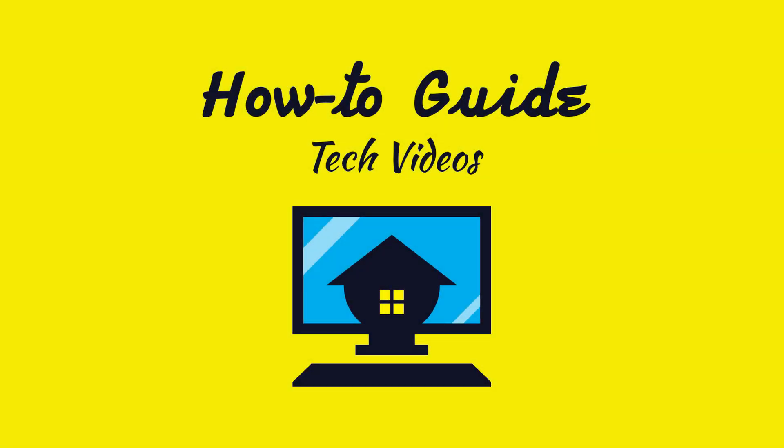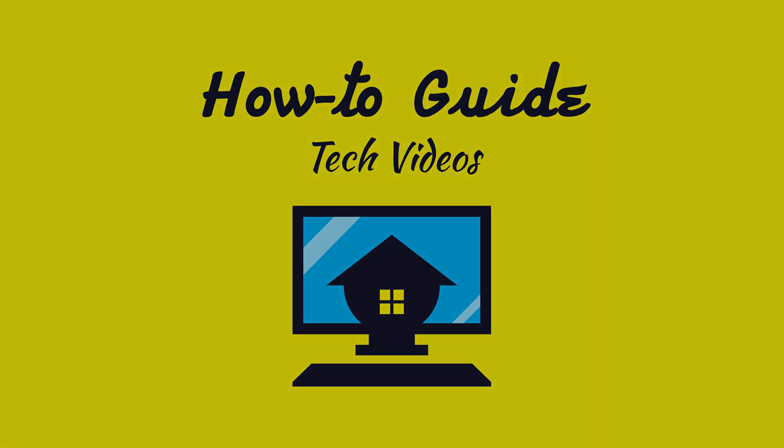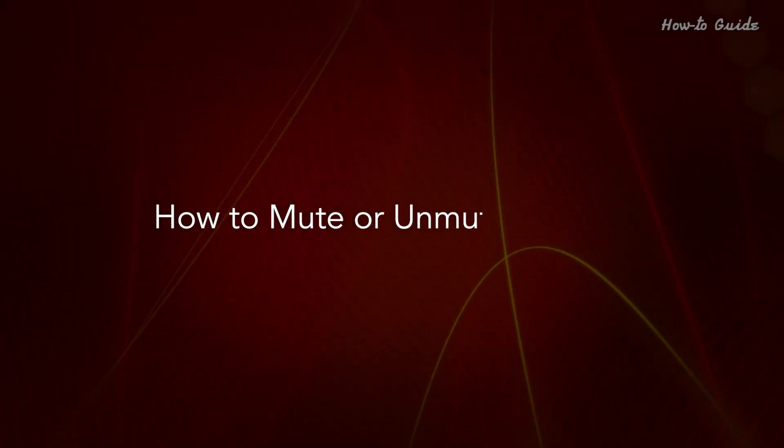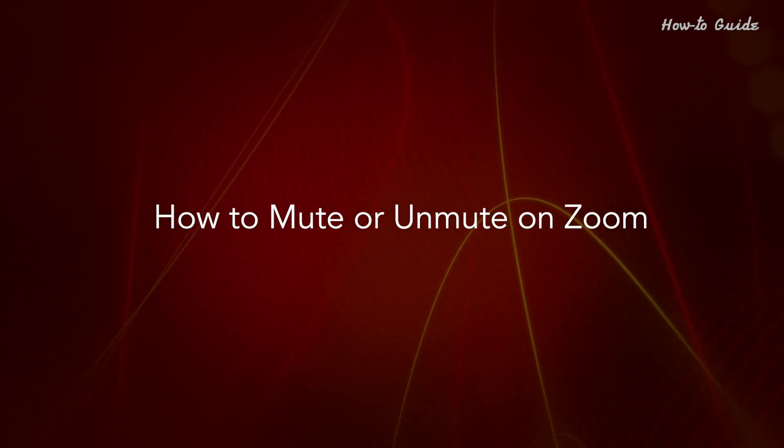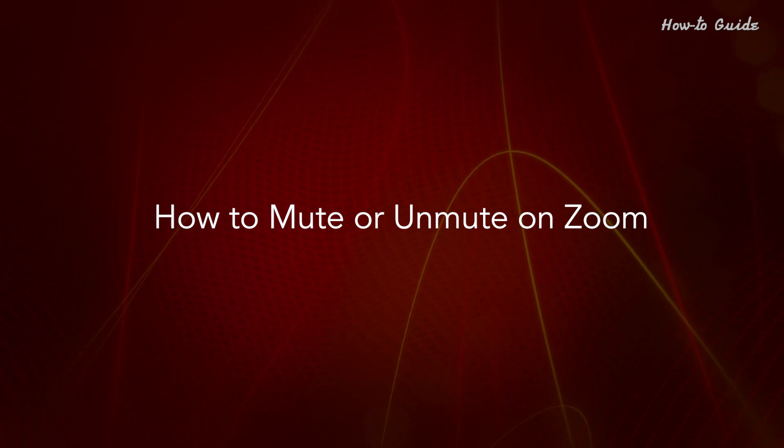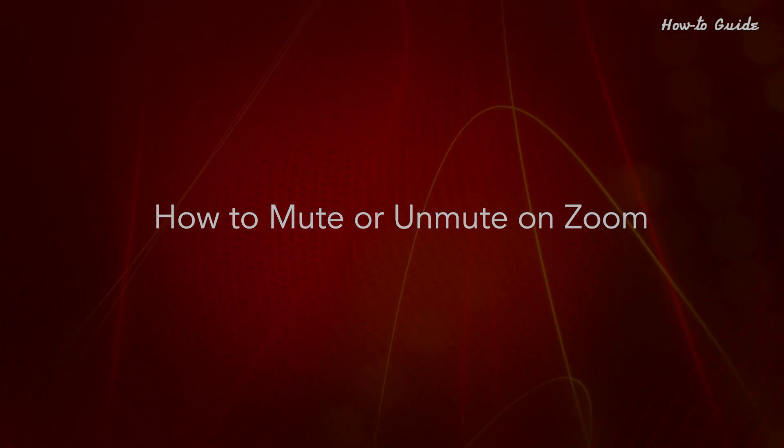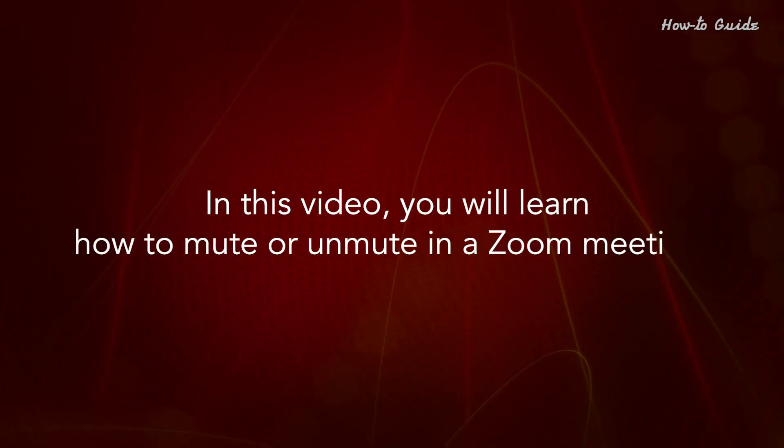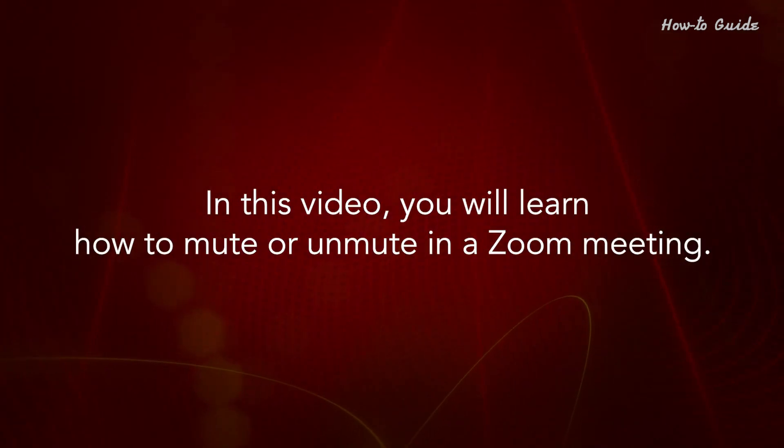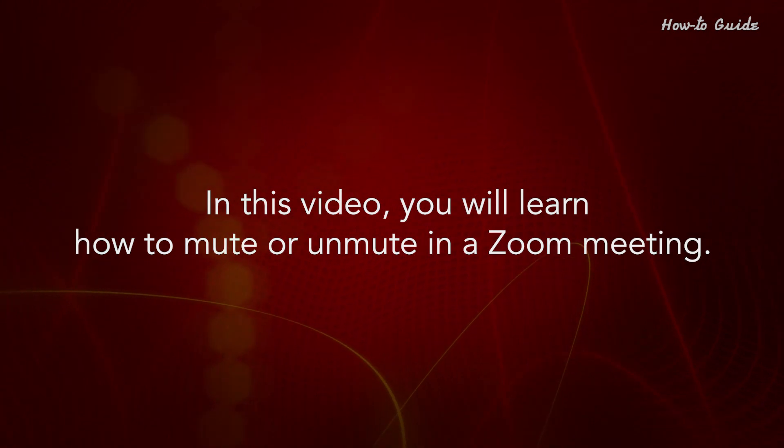Welcome to this tutorial. How to Mute or Unmute on Zoom. In this video, you will learn how to mute or unmute in a Zoom meeting.